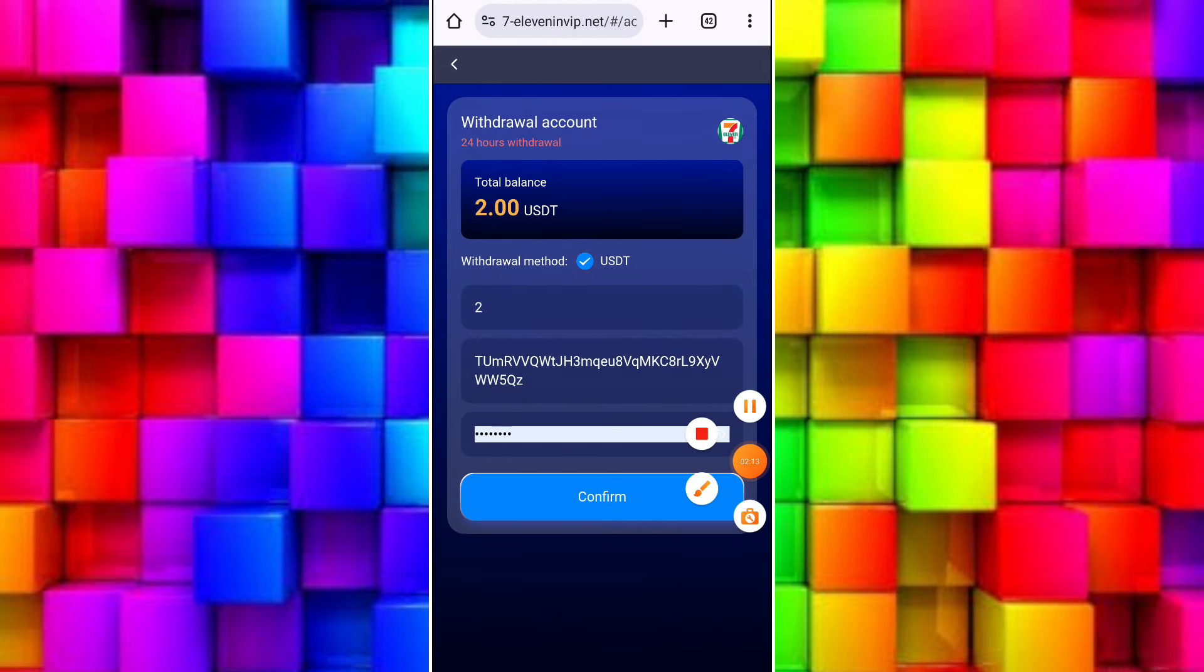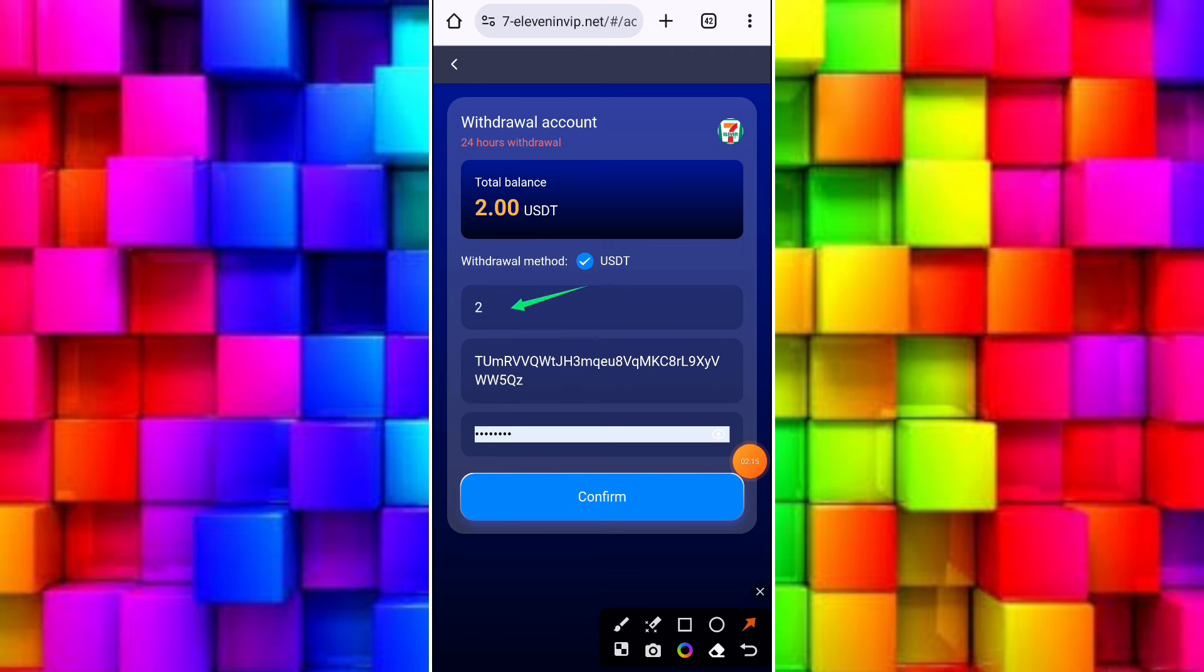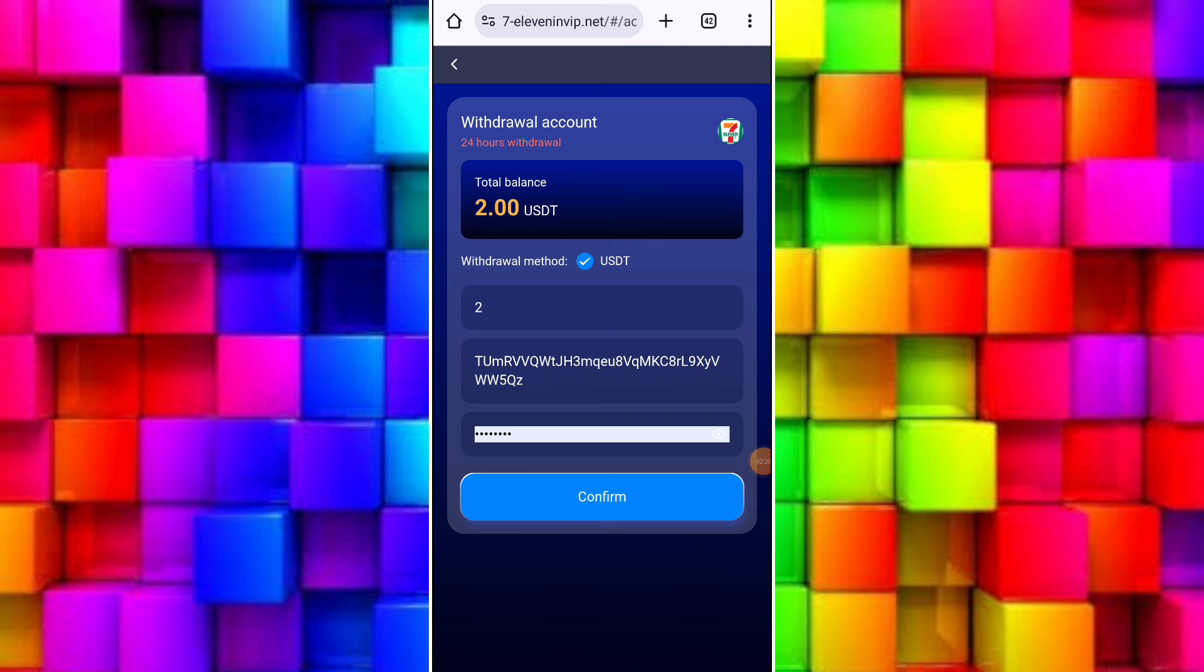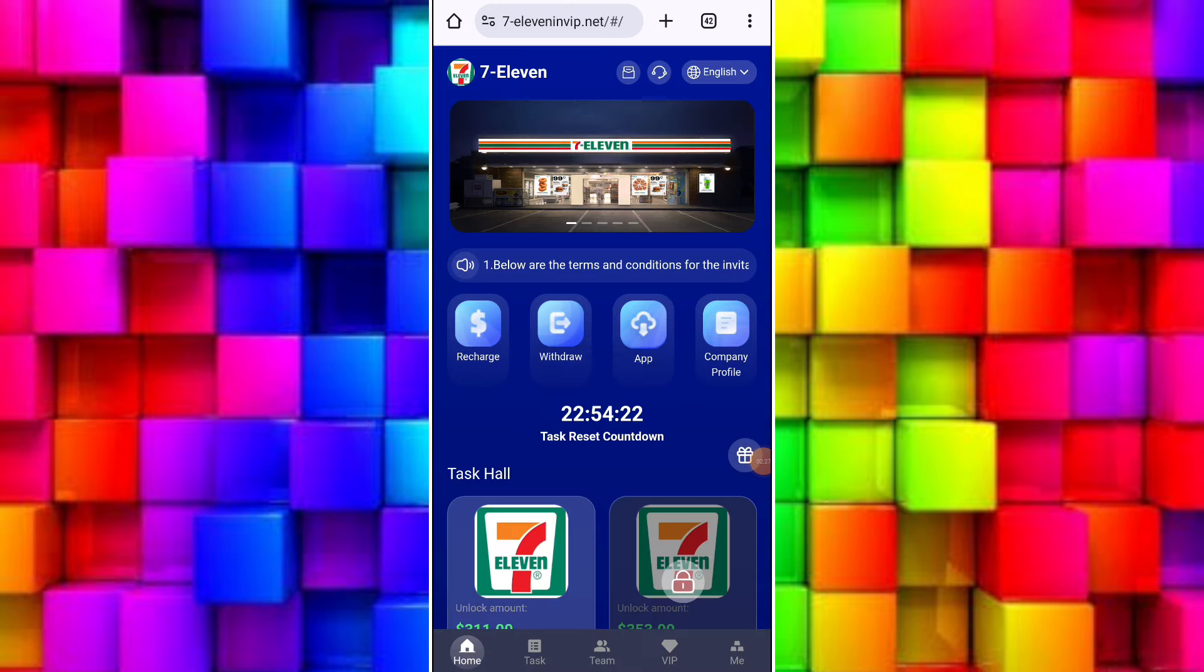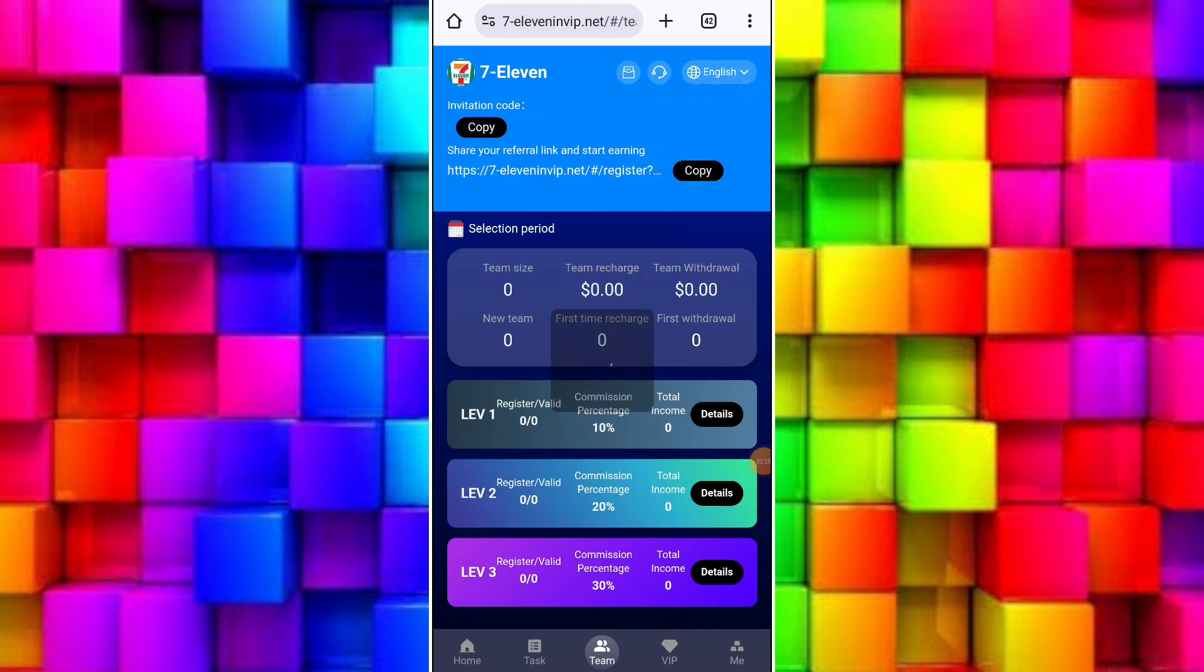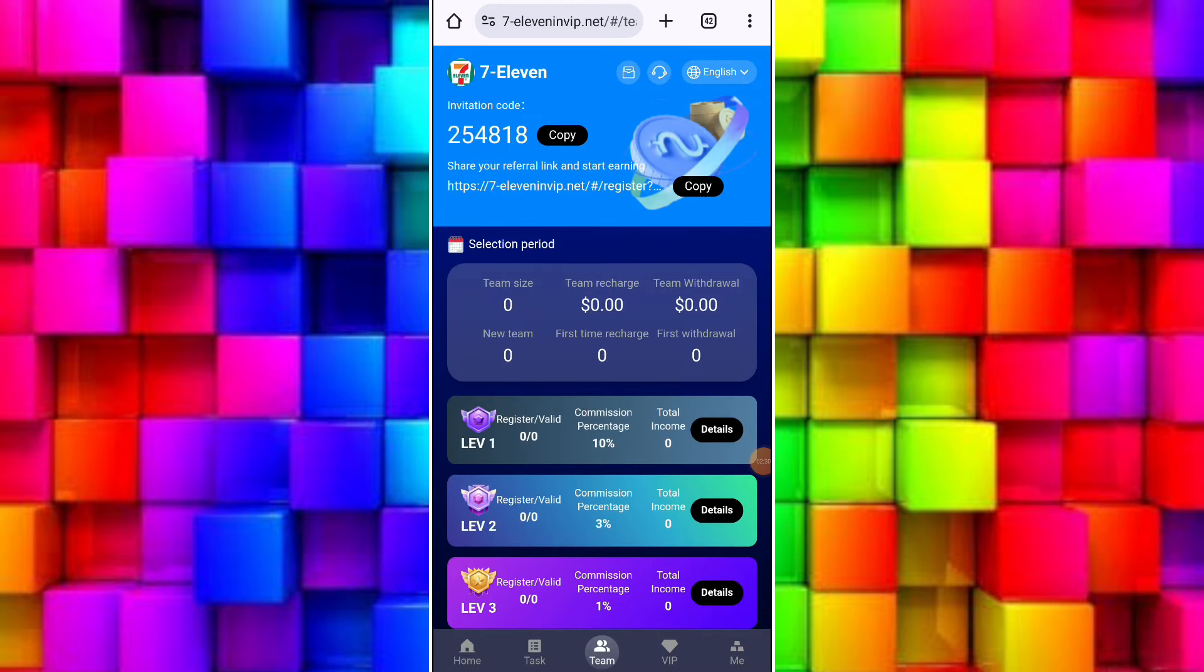Now I will tell you how to withdraw your earnings. For withdrawal, you need to click on withdraw button. After clicking on withdraw button, you need to bind your USDT receiving wallet address. After binding your wallet address, just click on back button and you will be redirected to the withdraw page.